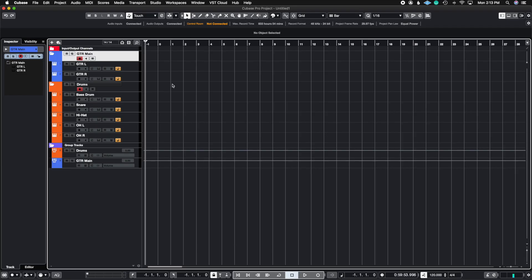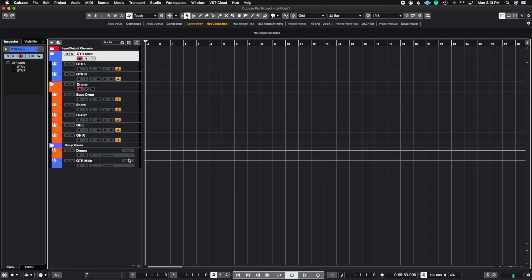All right, so in this project I use a hypothetical situation where I have a guitar main left and right and then I have a series of drums that I want to export all at the same time without having to bounce them one by one. So I want to create a stereo mix, I want to export a guitar stem, I want to export a drum stem, and then I just want to export the bass drum on its own.